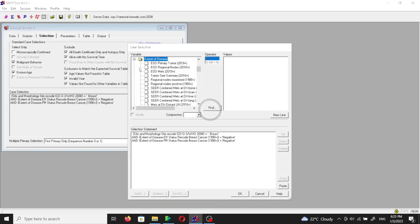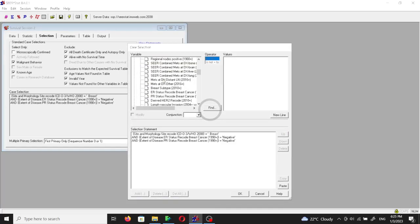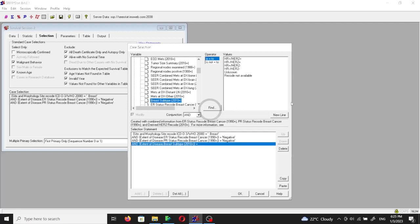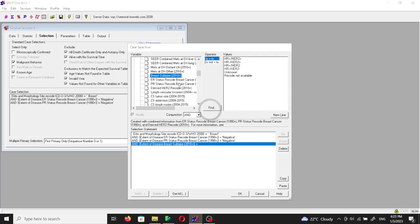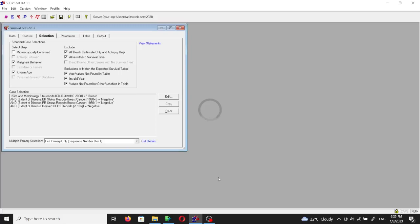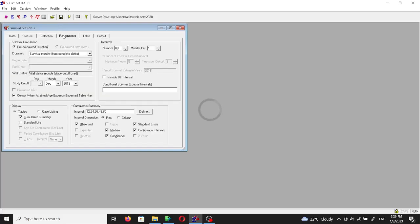Now we have only the HER2 status. We'll go again to the extent of the disease and then the breast subtype, and then we will choose the derived HER2 recode. So now we have breast cancer with negative as the value of all the other variables.